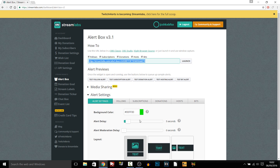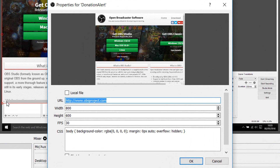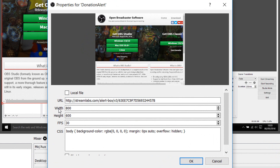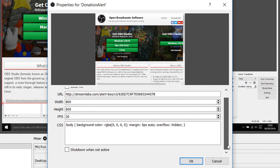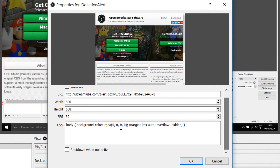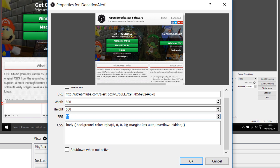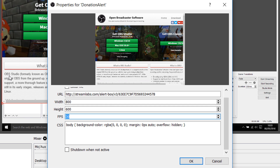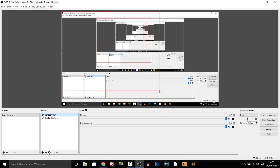Copy that link and head back over to OBS. Where it says URL, just paste it in, and now you can choose the width and height yourself — everything else I would leave the same. If you are running 60fps on gameplay, you can run this at 60fps as well. Select OK. As you can see it comes out pretty big for now, so we can just position it down and maybe in the corner like so.